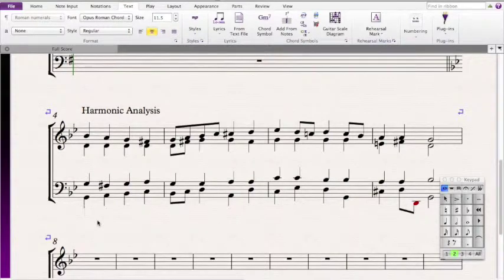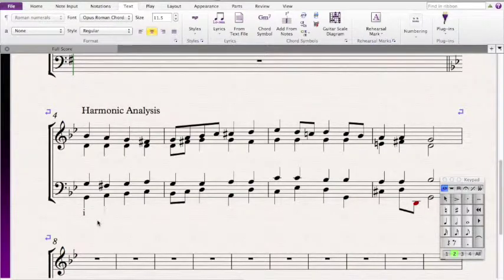Our first chord includes a G, D, and a Bb, so that's a G minor chord. Since G is in the bass, that means it's a minor one in root position.